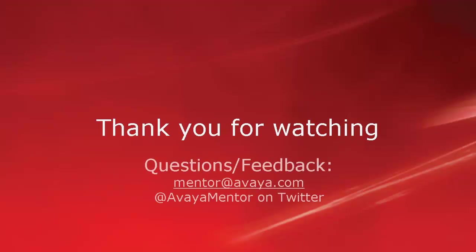Thank you for your time today. We hope this information was helpful. We welcome your comments, questions, and feedback at mentor@avaya.com or on Twitter @AvayaMentor. Thank you for choosing Avaya.